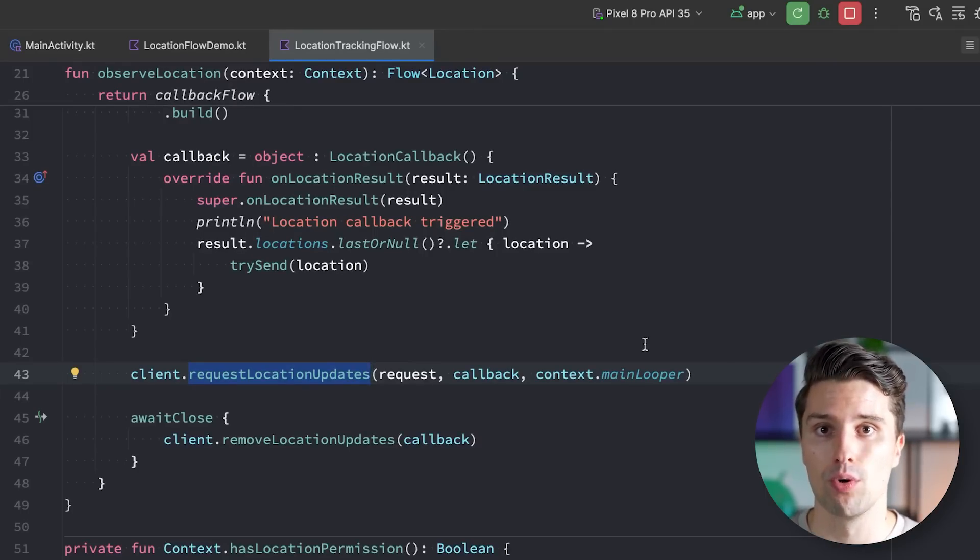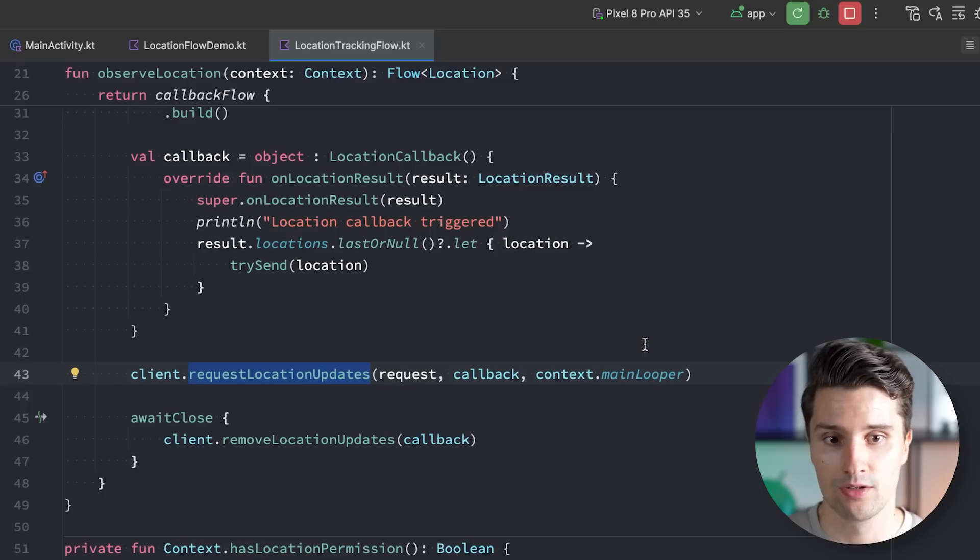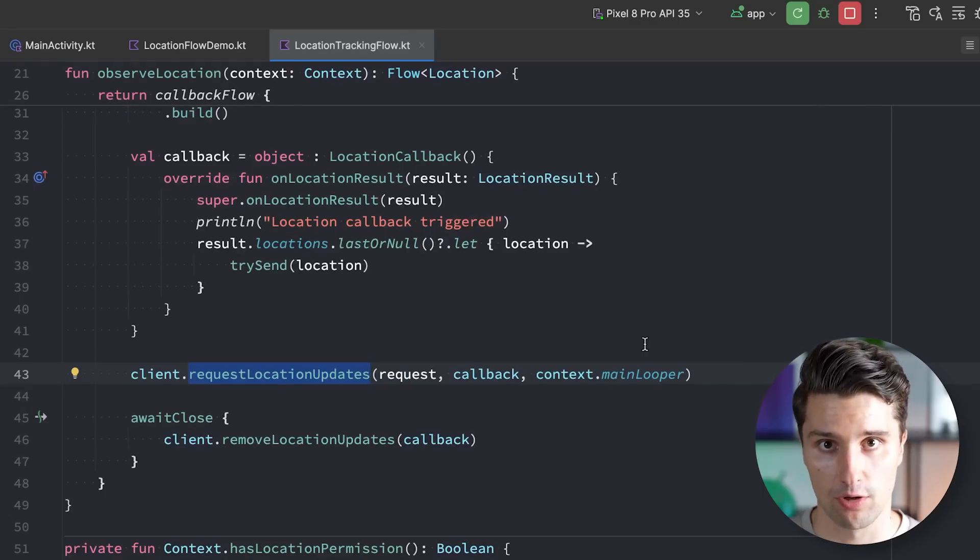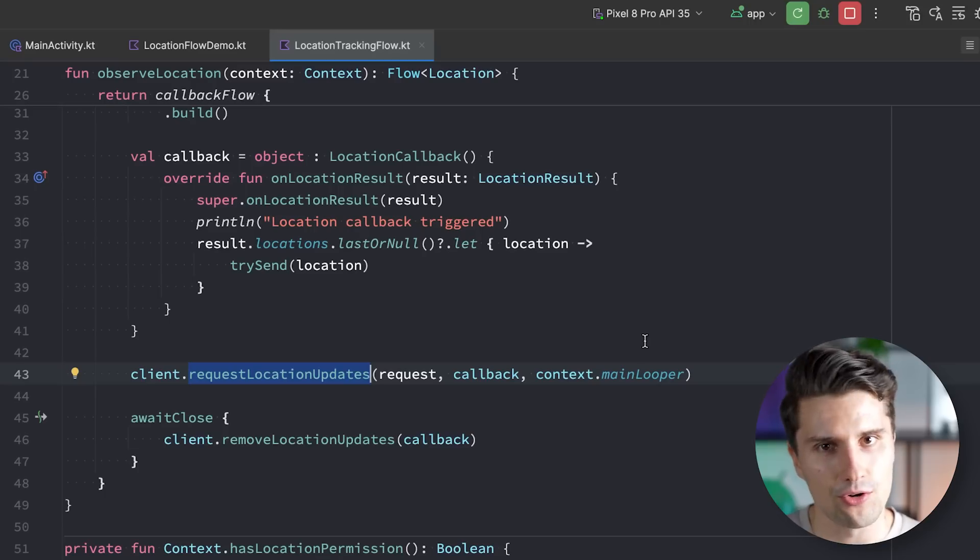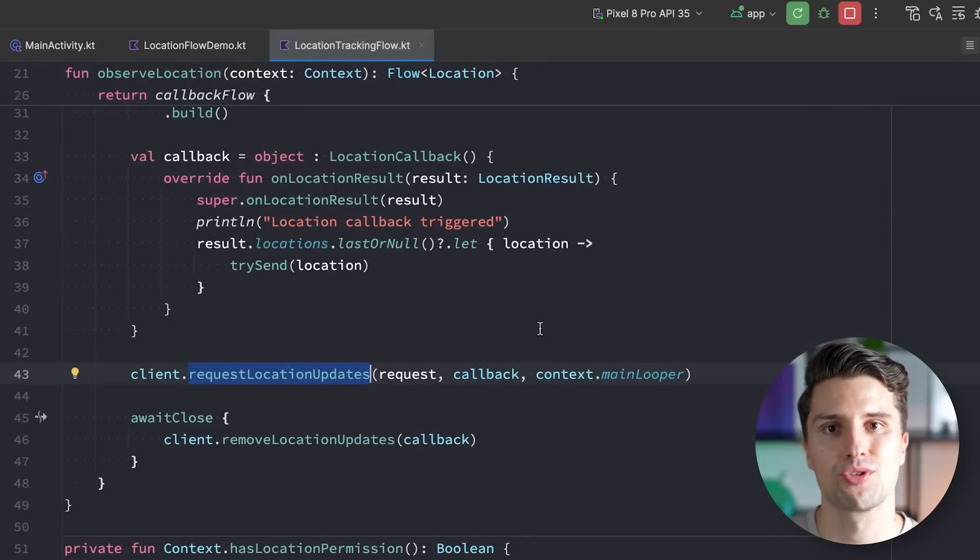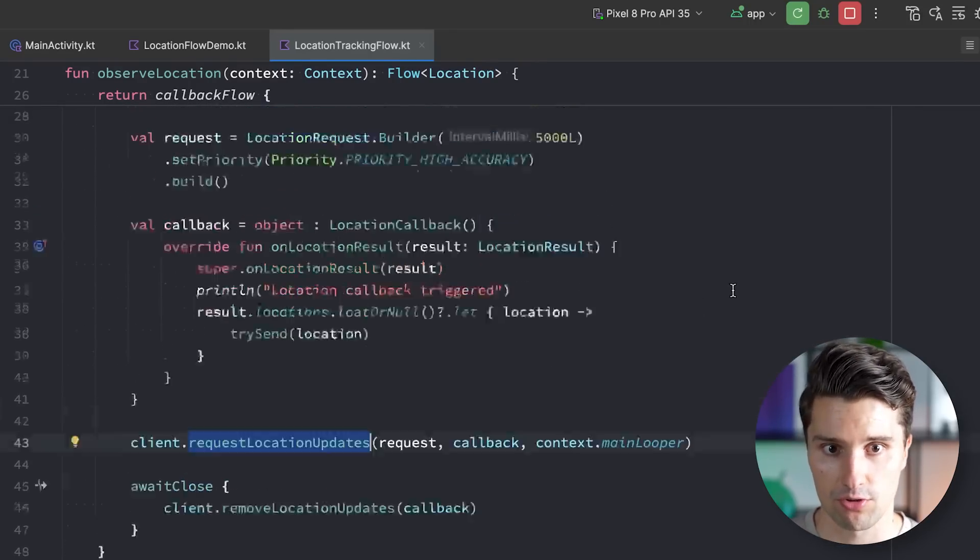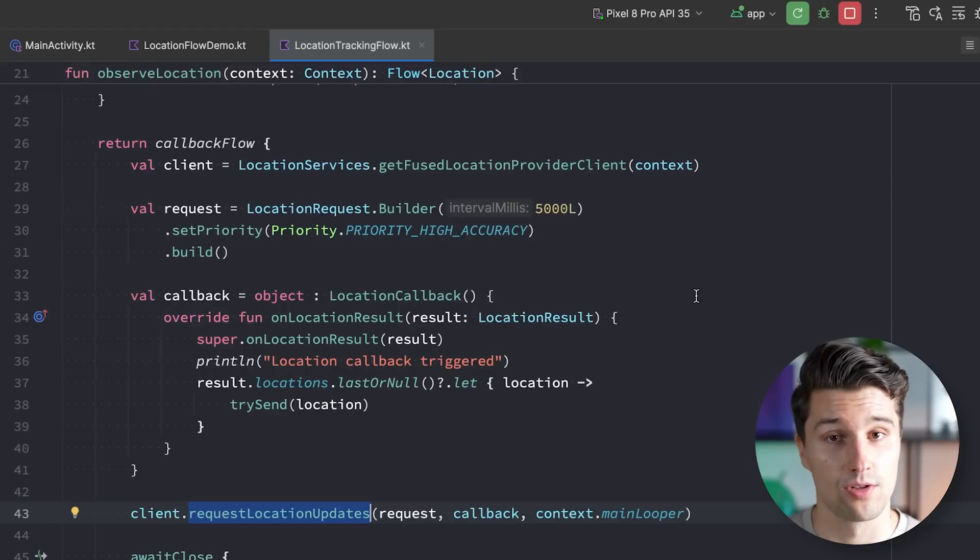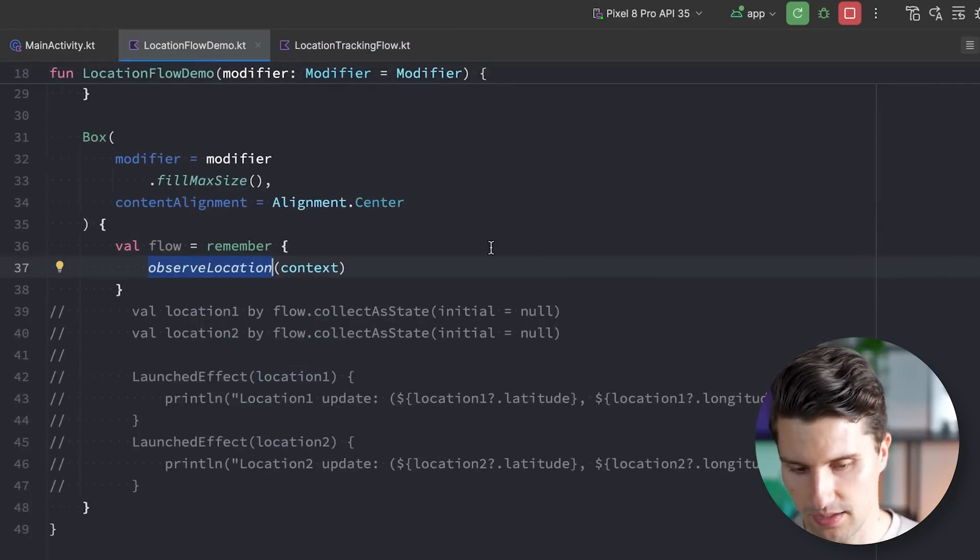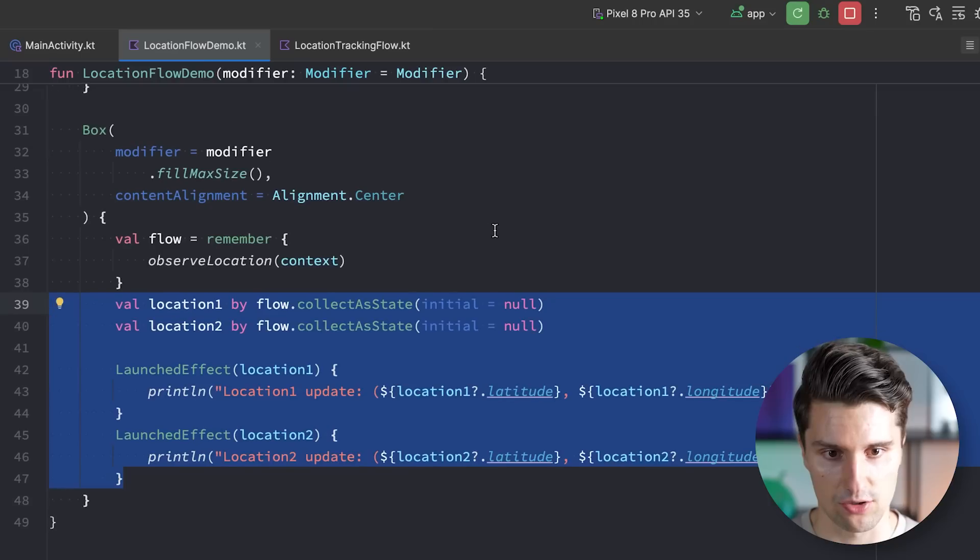Even though we also call this request location updates function in this flow, but the reason is the same. This resulting flow is a cold flow. It won't do anything, it won't execute, it won't initiate tracking the location if there is no collector of that flow, if there is nothing that listens to these location updates. And it also very often makes sense because why should we constantly listen to the location of the user if we don't do anything with it, if we don't listen to it? So there are very valid use cases of such a cold flow.